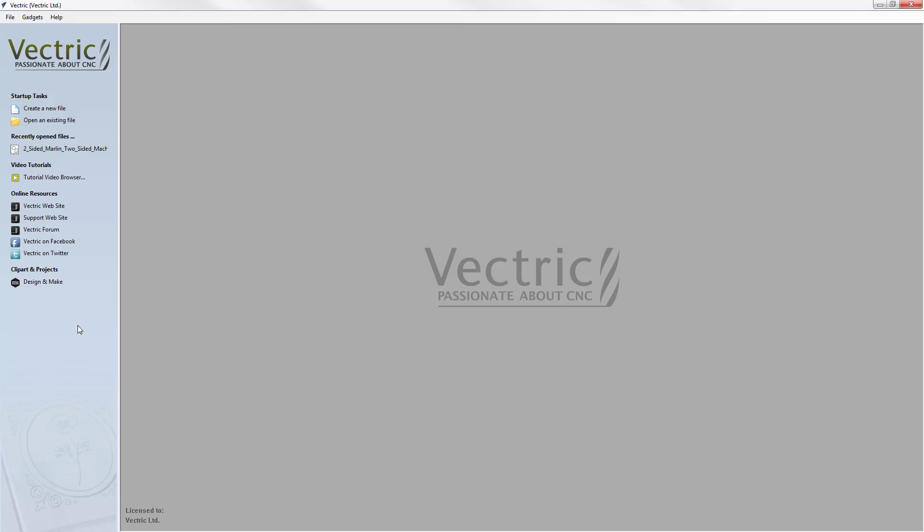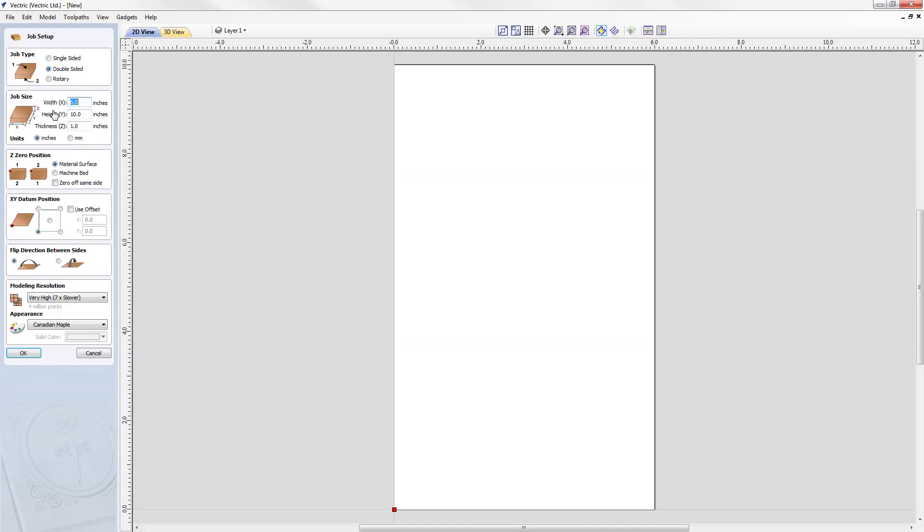If I wanted to create a new file, then I can click on the create a new file option. And I'm presented with the job setup form.